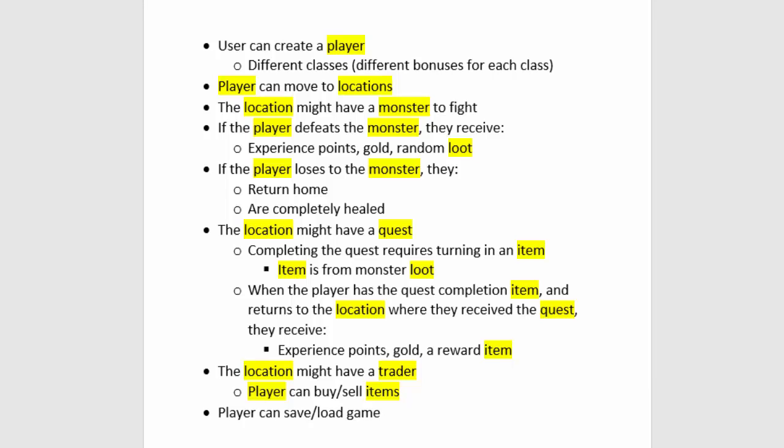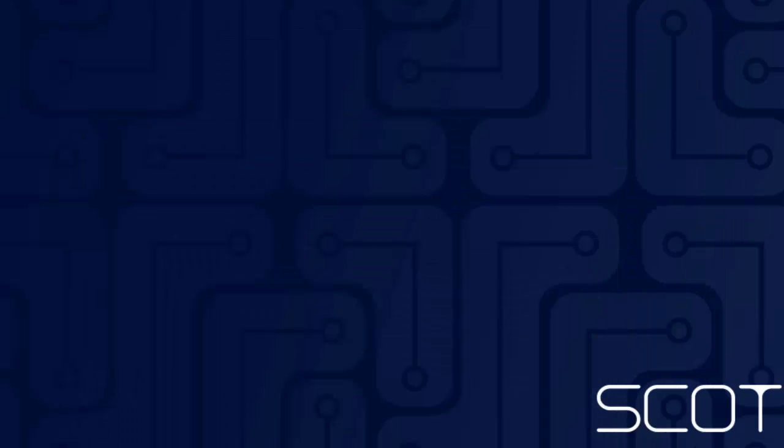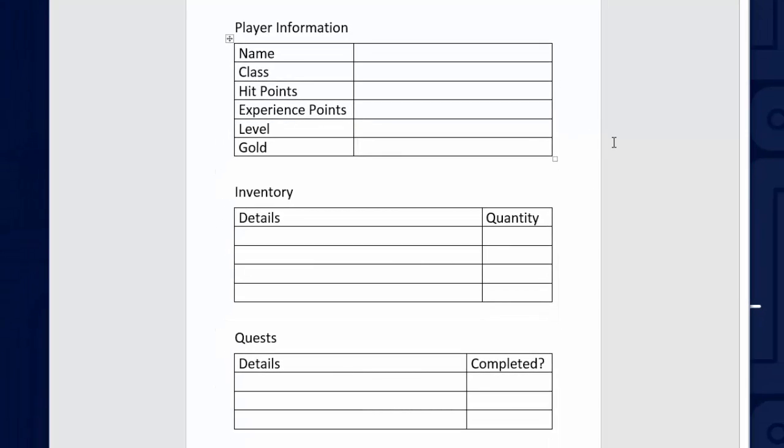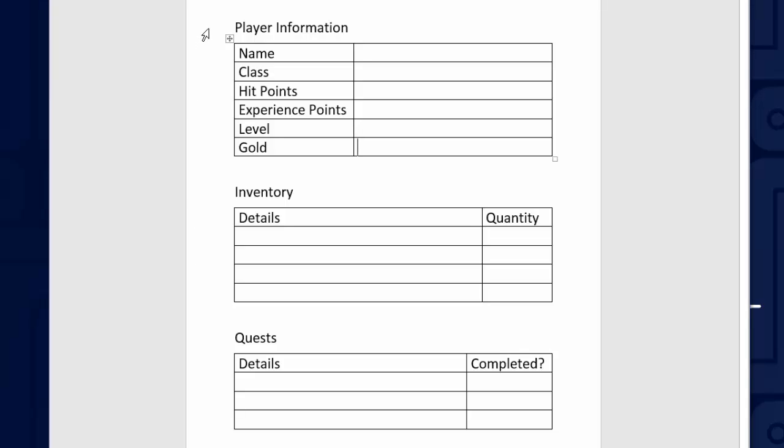One way to do it for something like this player class is to imagine there's a blank form. Back when I played Dungeons and Dragons 30 years ago, we had forms like this, and we would fill it out for each of our characters. This is kind of like what a class is. It's the outline of the information for the player. We know when we create a player, we need to have a name, a class, their number of hit points, experience points, a list of their inventory items, a list of their quests. So this blank form is basically our class. It defines the information that we need for the player.